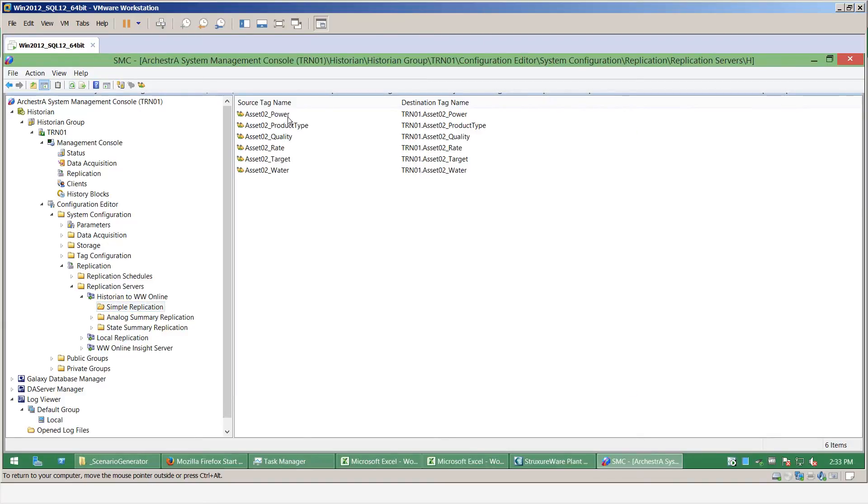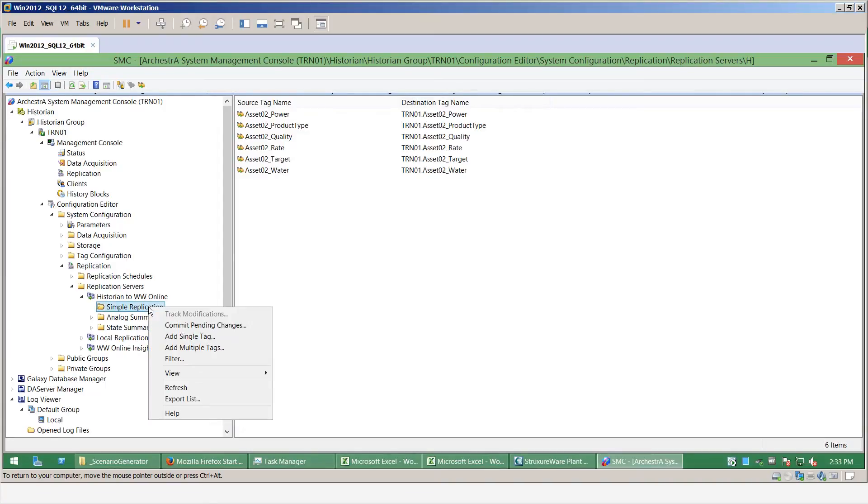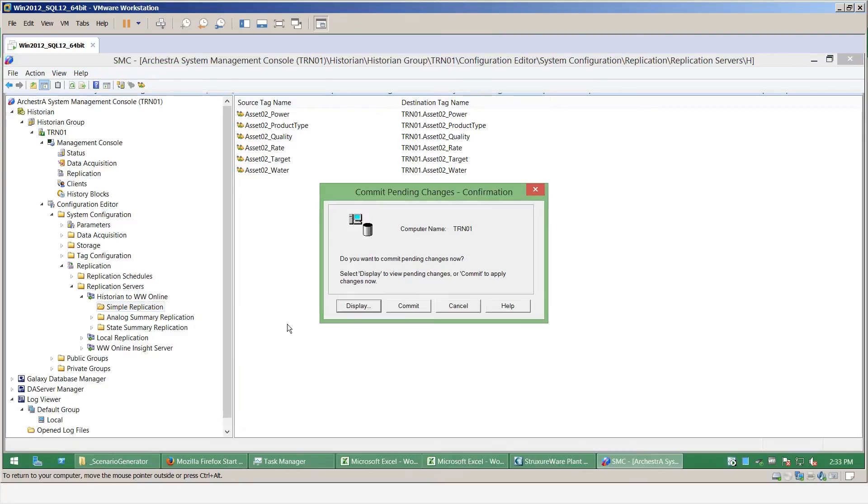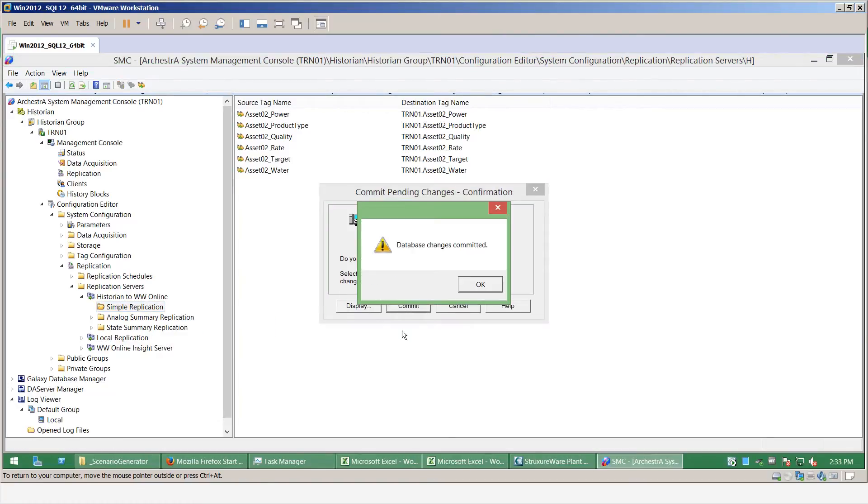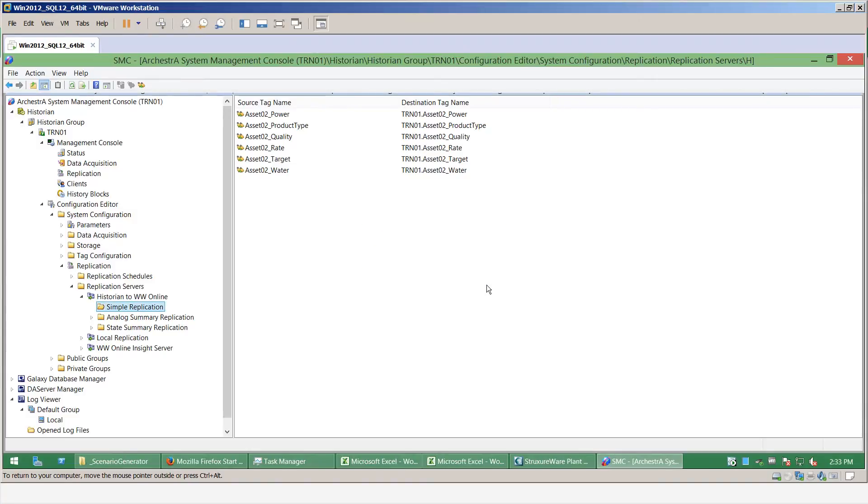So now the tags have been selected that I want to replicate to the Wonderware online platform. I can commit those pending changes and the changes are now being committed.